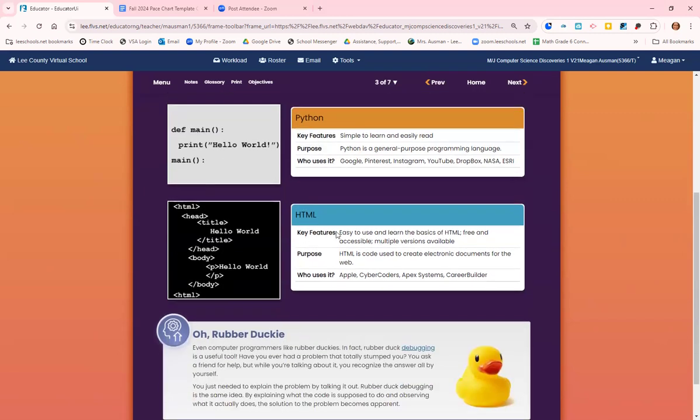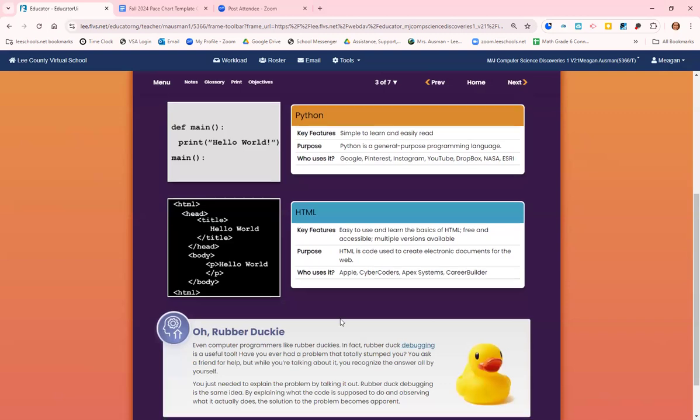And then we have HTML. It's easy to use, easy to learn the basics, it's free, it's accessible, and there are multiple versions available. HTML code is used to create the documents that will be displayed on the web. Apple, CyberCoders, Apex Systems, and CareerBuilders all use HTML.